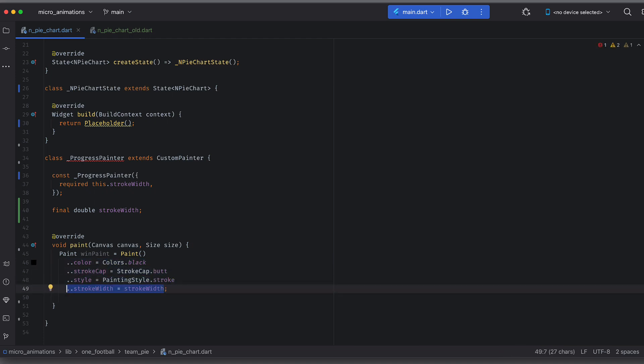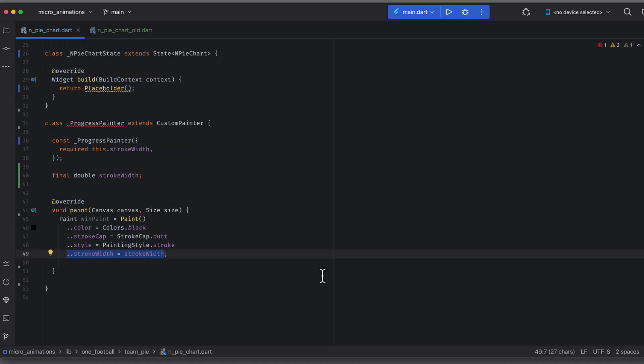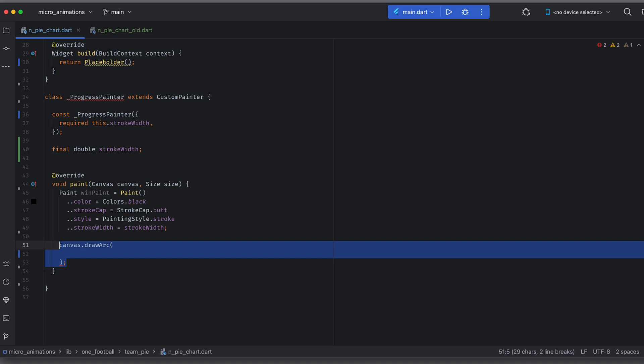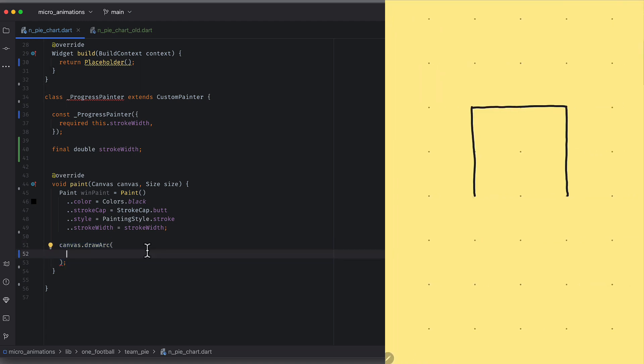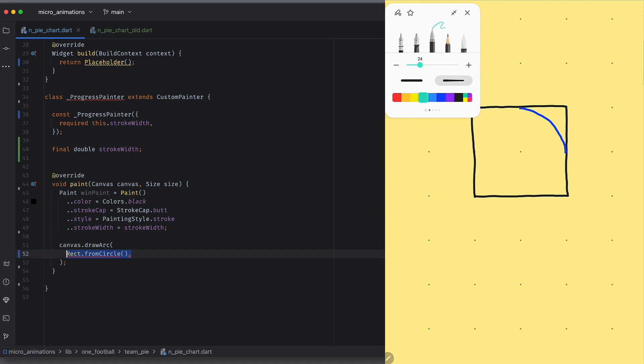The paint function has two parameters, canvas and size. Let's use canvas to draw an arc using drawArc function. The first attribute is a rectangle that defines the area in which we want to draw an arc. Let's use from circle constructor to draw a rectangle because knowing the size, it's easy to find a center of rectangle.